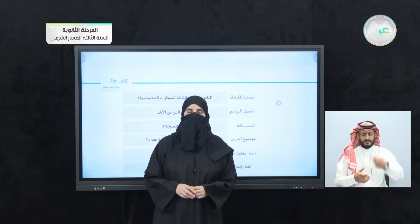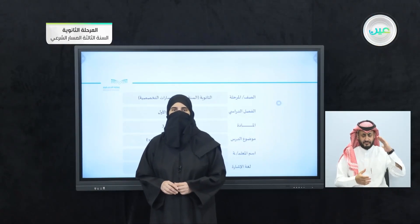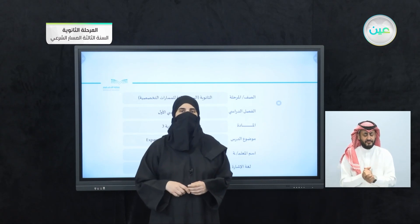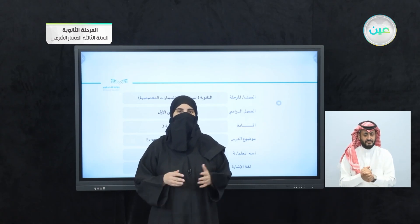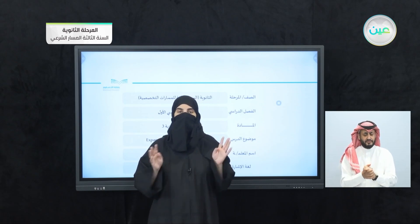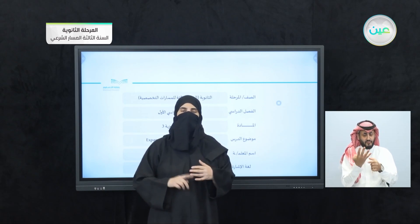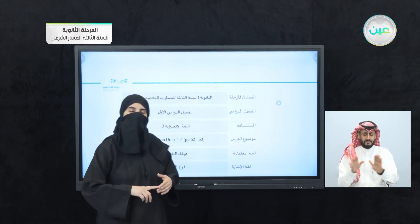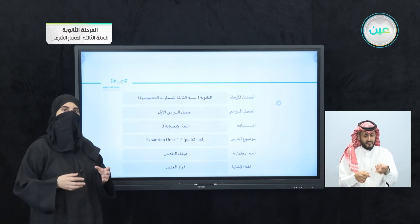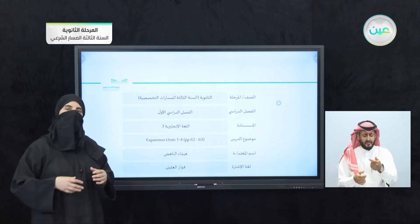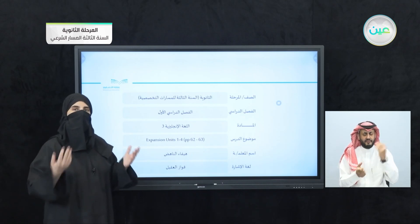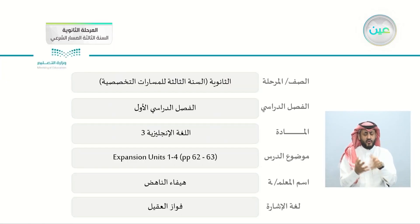Bismillah ar-Rahman ar-Rahim. Assalamu alaykum wa rahmatullah. Welcome back, dear students. How are you? Now we have, alhamdulillah, completed our unit — unit 4. We have completed, actually, our 4 units: unit 1, 2, 3, 4. We are going to start something different this time. I am sure it's going to be easy, and we are going to just recall and go back to what we have studied in our units. So let's start.